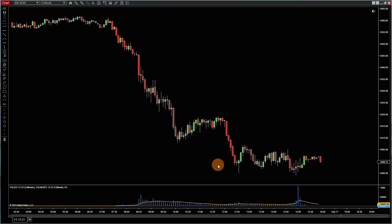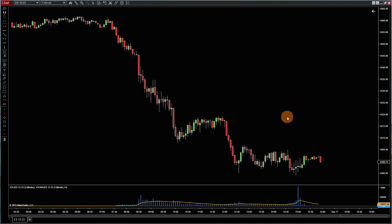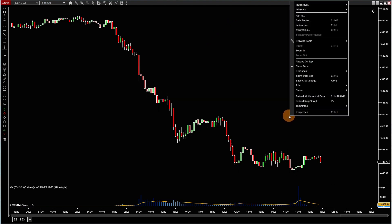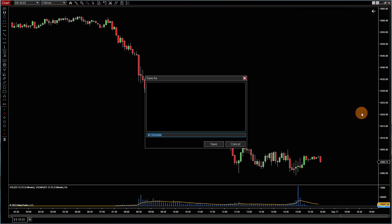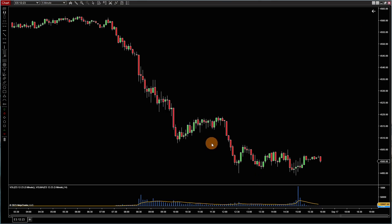Now, instead of having to do those steps on every chart, now you have a way to standardize it right from the get-go. So now right-click, go to templates, save as, base chart, save.